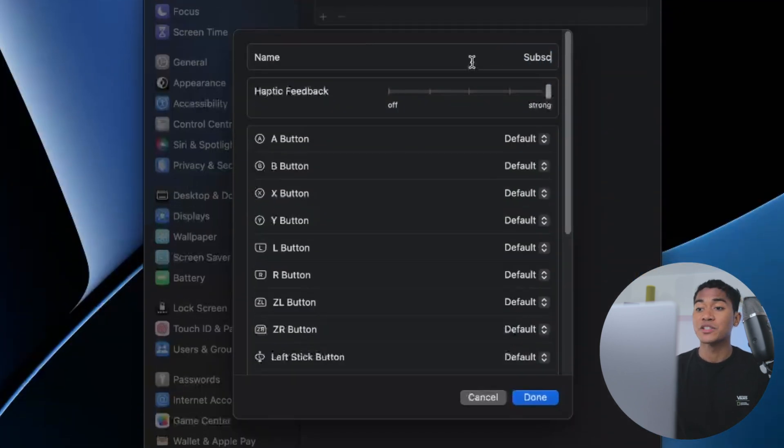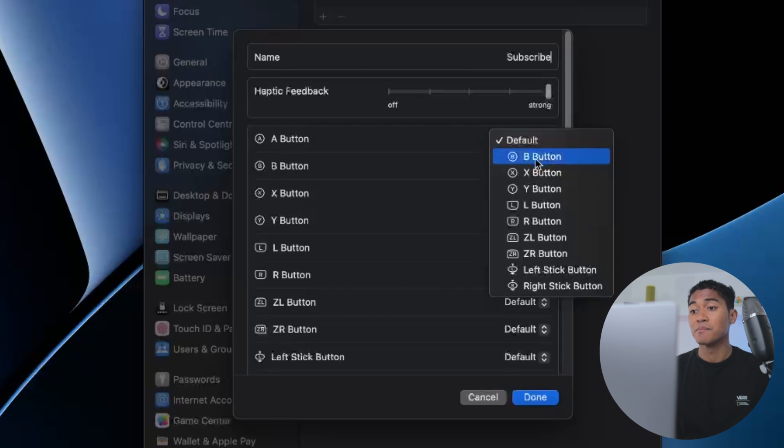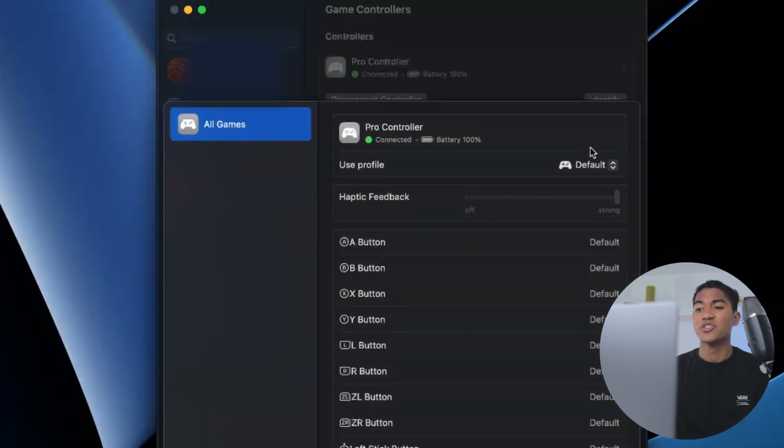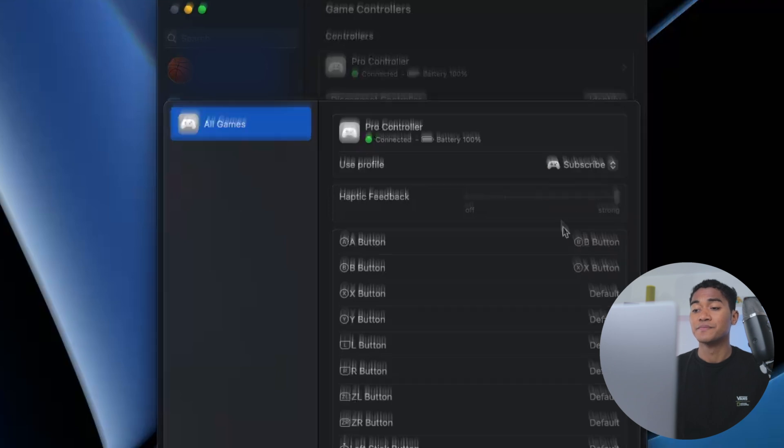From here you can map the buttons as you wish and give the button profile a name. Then select your Pro Controller and change this use profile bit to your newly created profile.